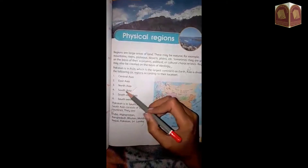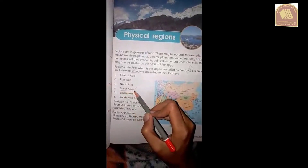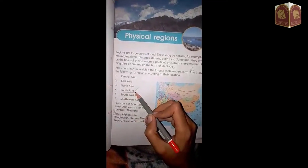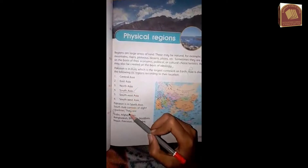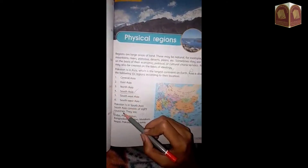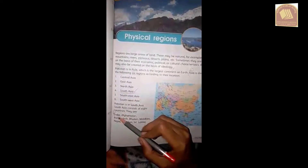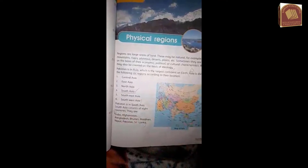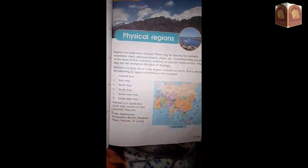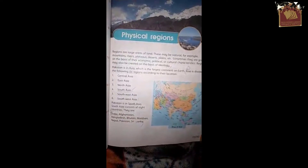South Asia has 8 countries: India, Afghanistan, Bangladesh, Nepal, Pakistan, and Sri Lanka.